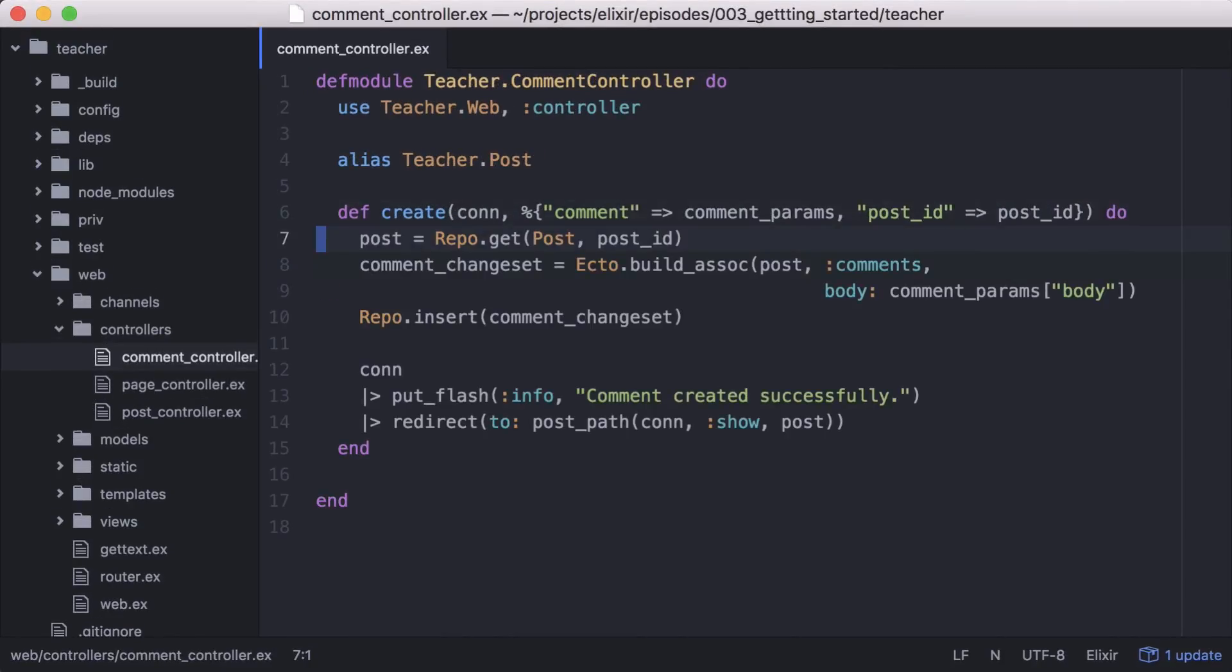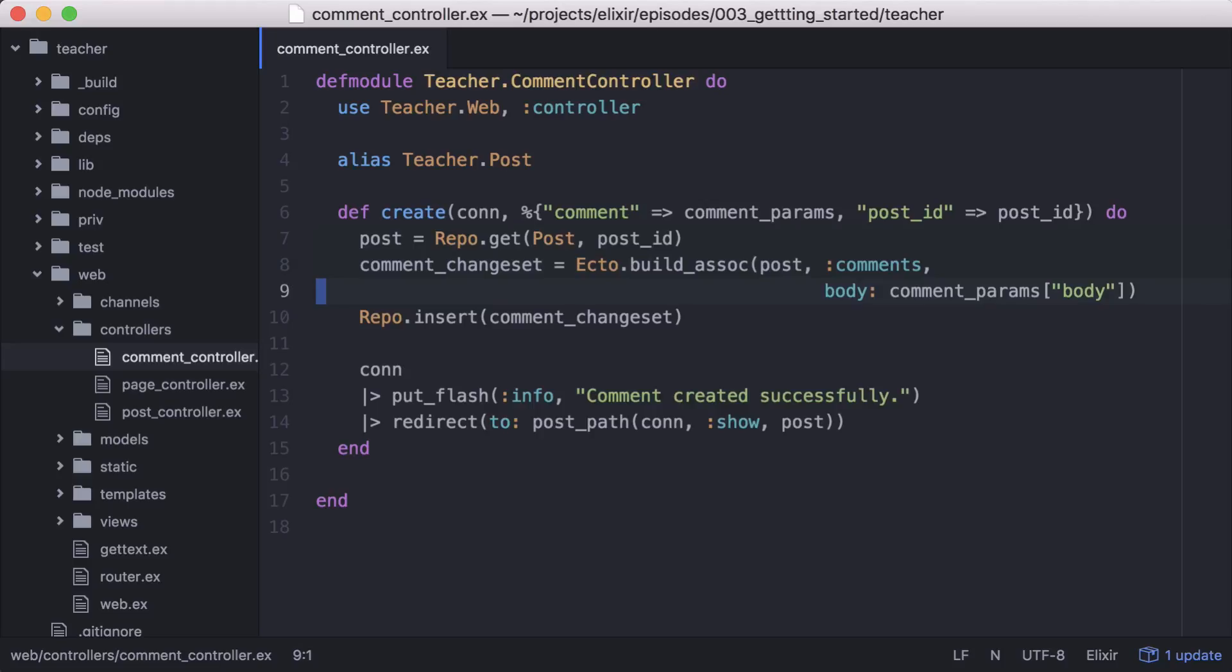I've completed this function off screen, but let's walk through what it's doing. Inside, we'll look up the post with the post ID, then we'll build a comment change set. Like the function's name implies, it builds an association between comment and post and sets the value of the body key from our comment params as our comment's body attribute.